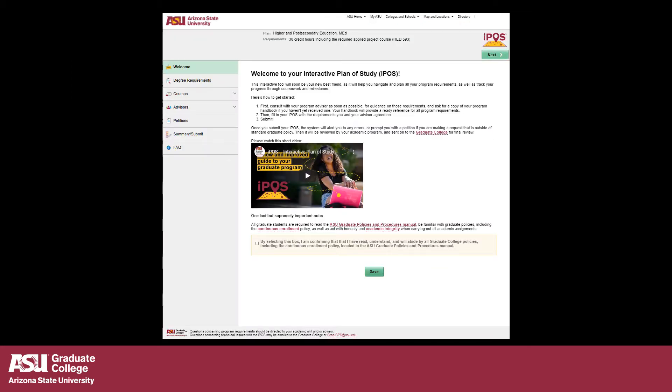The IPAWS Welcome page will appear. After reading all of the policies listed on the Welcome page, click the box to confirm, click Save, and then click Next to continue.